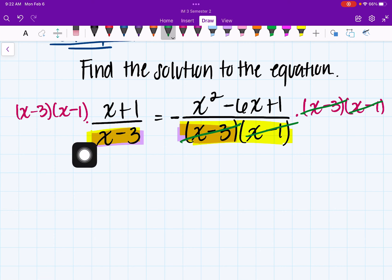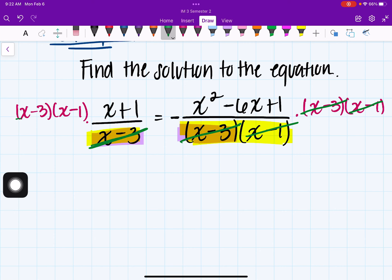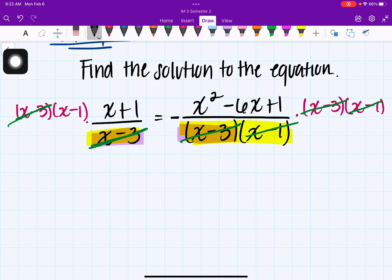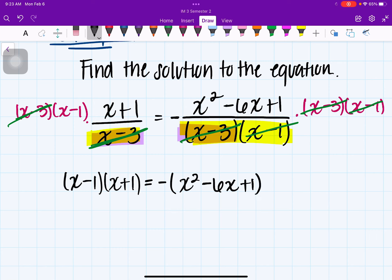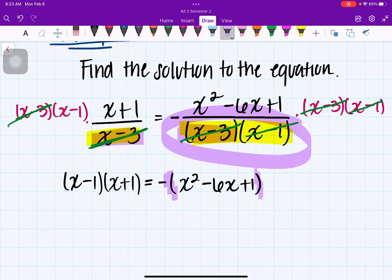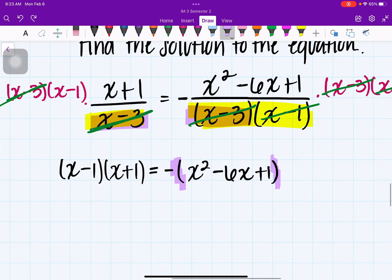On the left-hand side, it should only cancel x minus 3, leaving x minus 1. So I should have x minus 1 times x plus 1 equal to negative x squared minus 6x plus 1. I put that in parentheses because the negative should be affecting the whole expression. We now have no fractions.